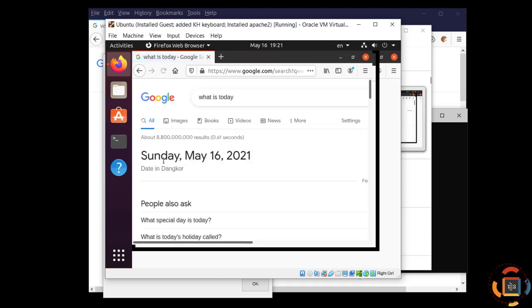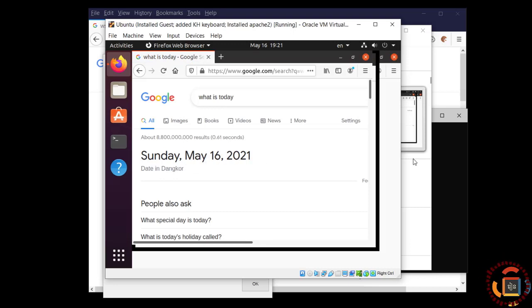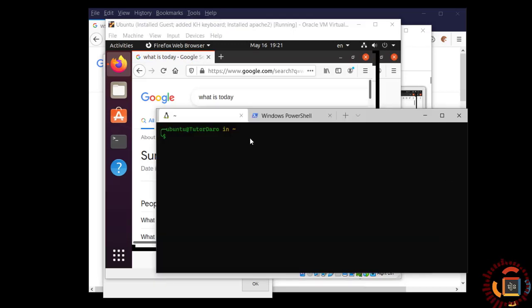Today is Sunday, May 16th 2021. This is WSL 2 working.